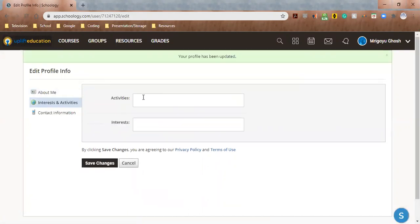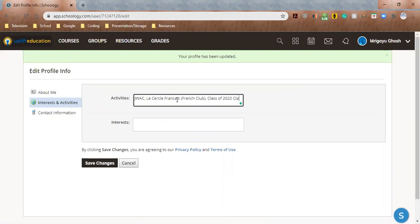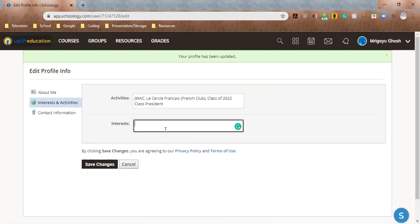You can also go to Interest and Activities. I can talk about JWAC. These are just clubs that I'm involved in in high school. If you're involved in clubs you can put those in here. You don't have to, these are optional, but this is just to customize your experience on Schoology. I can talk about Class of 2022, Class President. And I'm just gonna leave it at that for now.